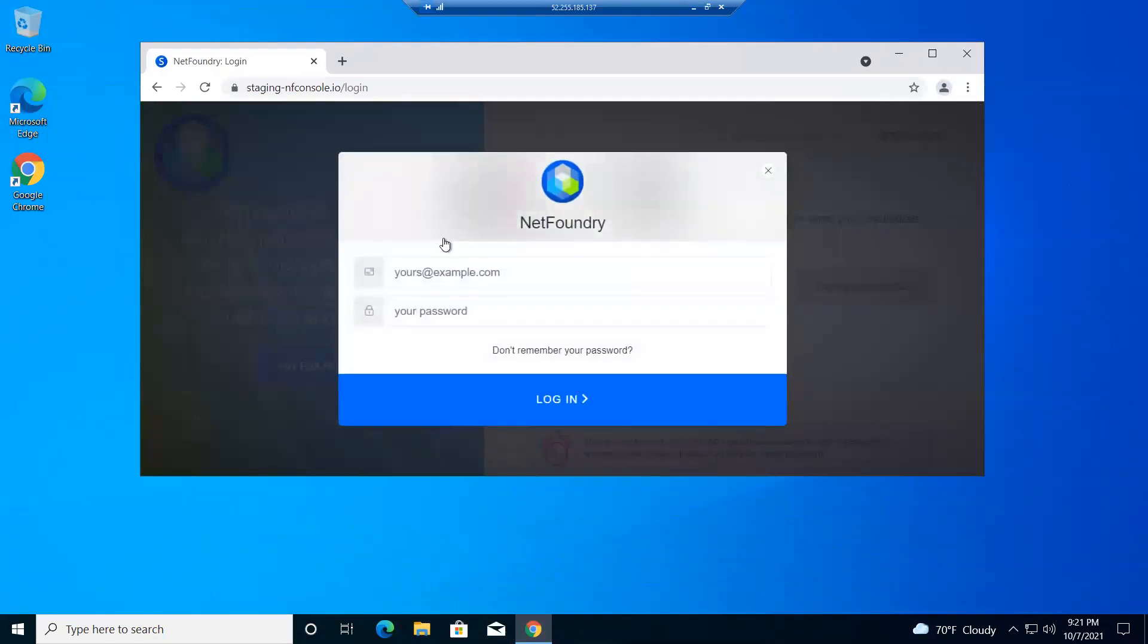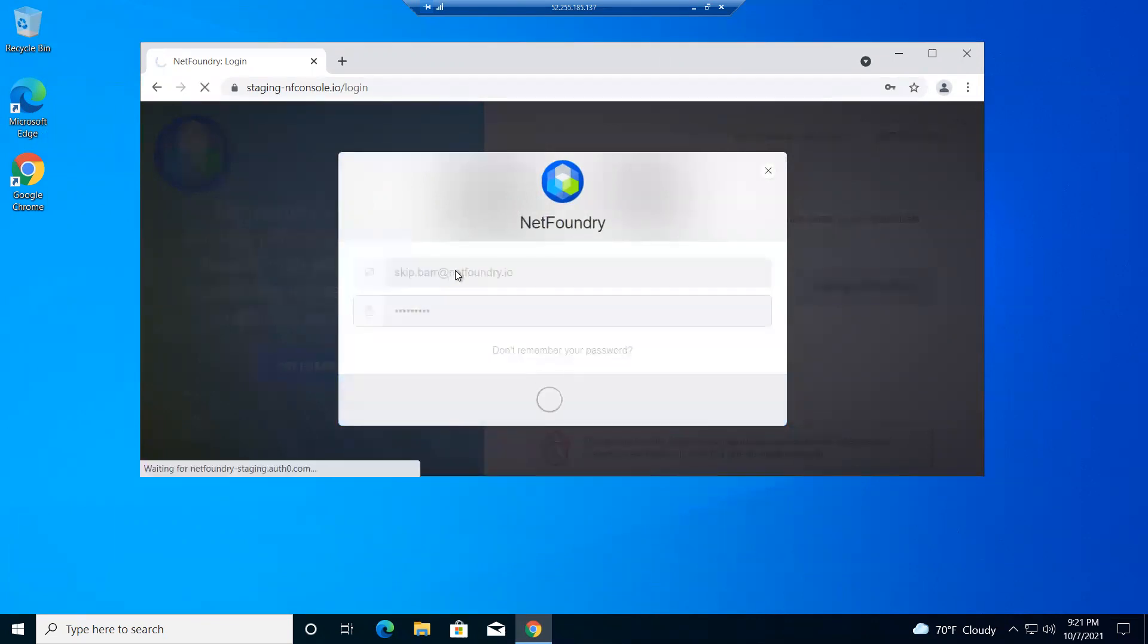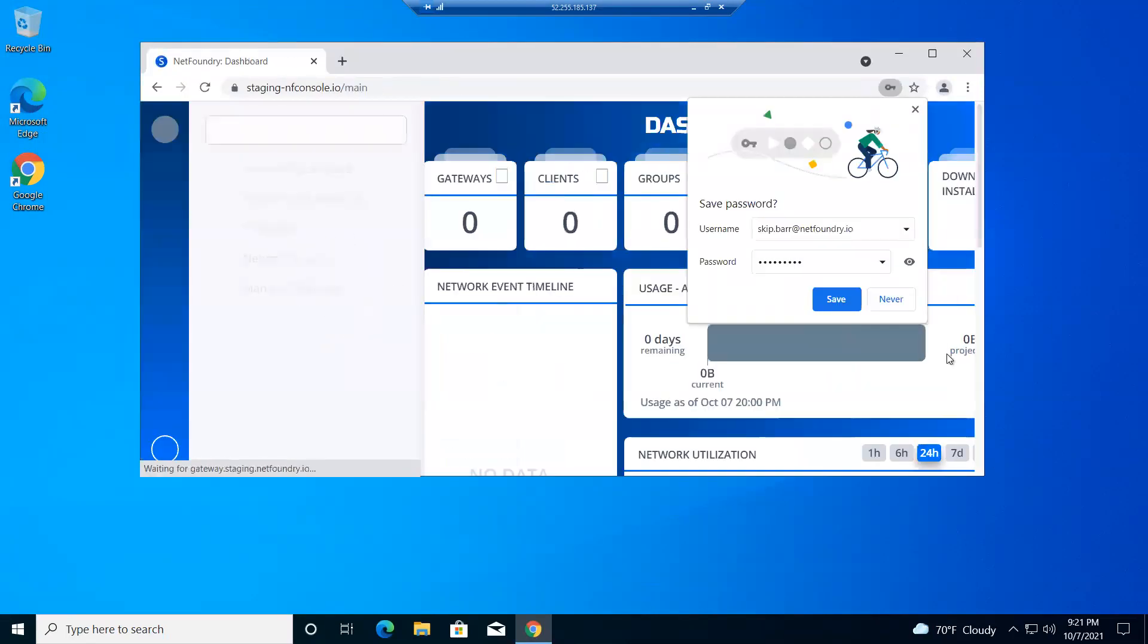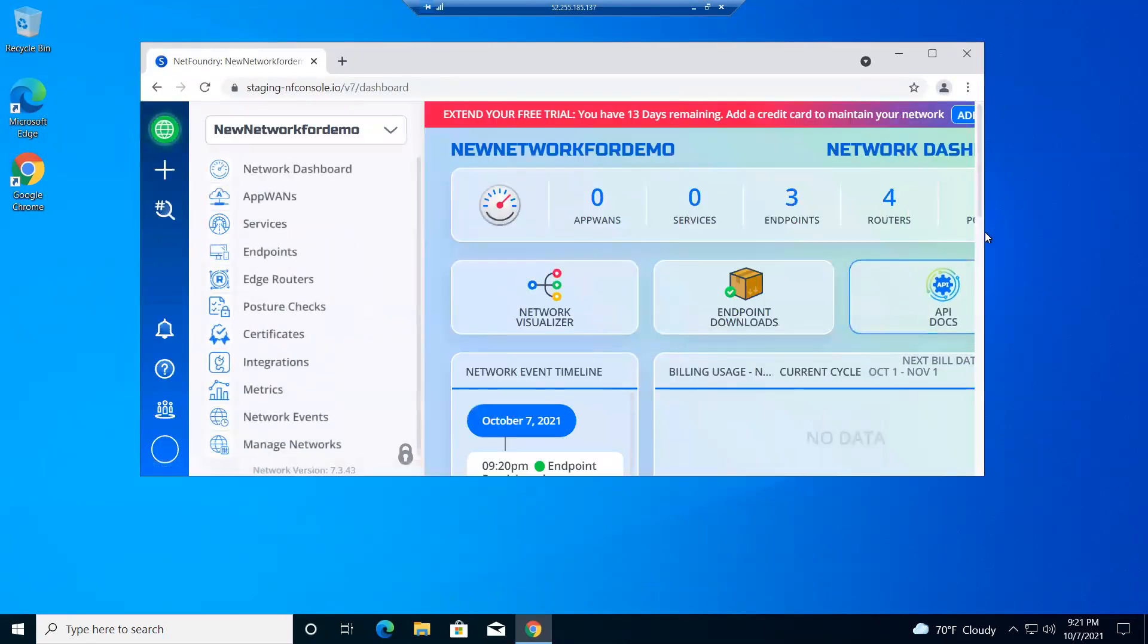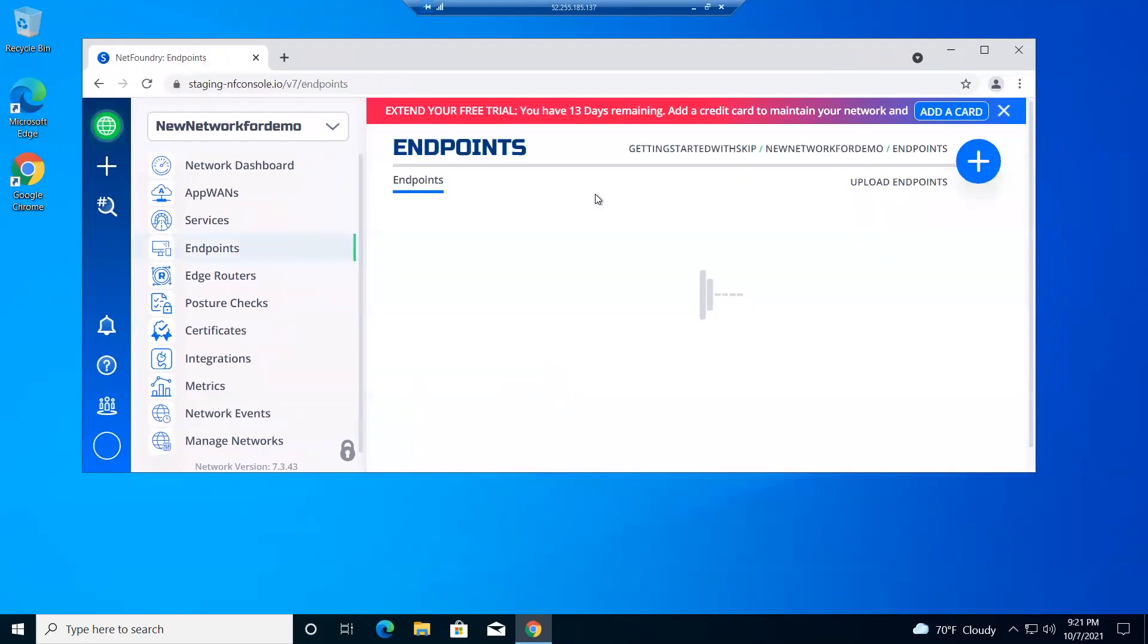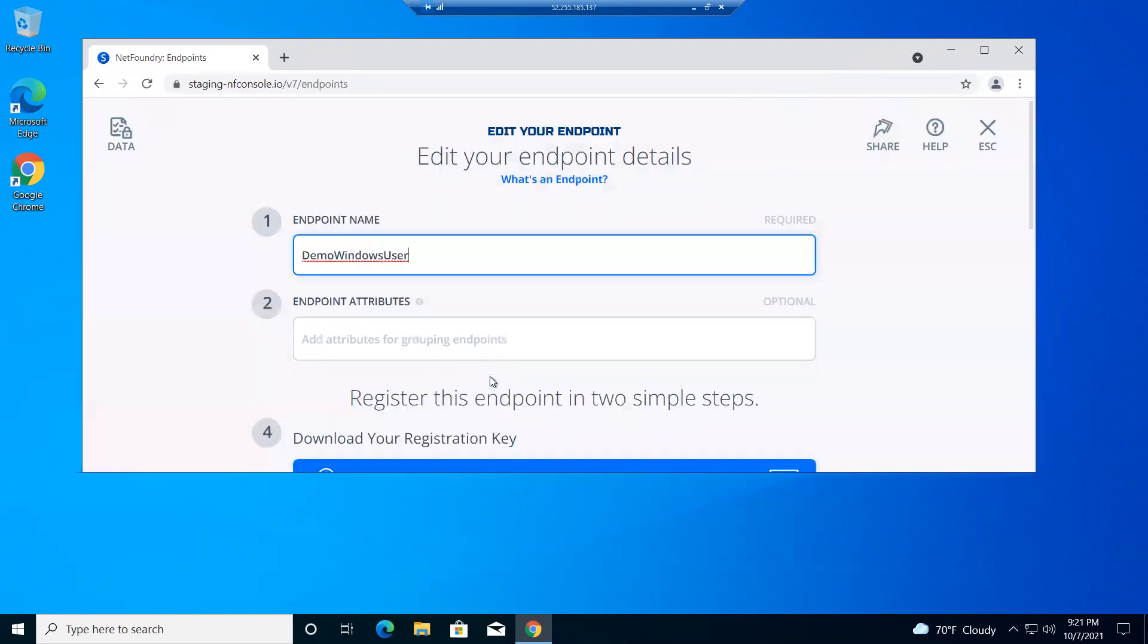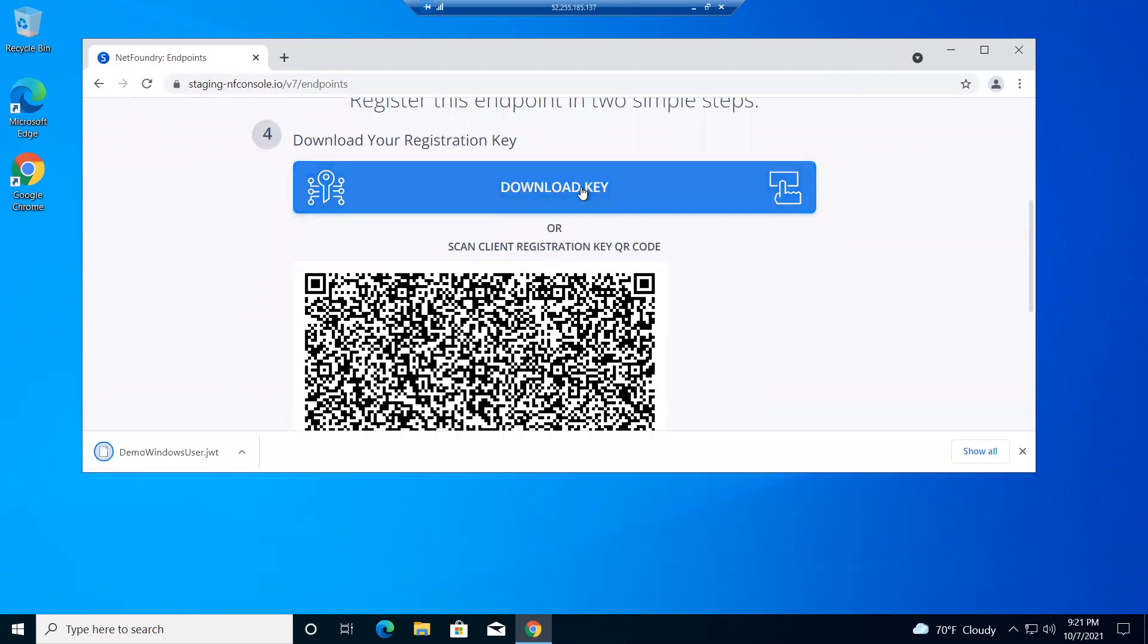And I'm going to use my same username and password. Okay, I don't need to save that. So this is now the console, looks exactly the same. So I had that endpoint that I created right here, and what I'll do is I'll just go into this demo endpoint right here. And it gives you the download key, which I'll download to this machine.